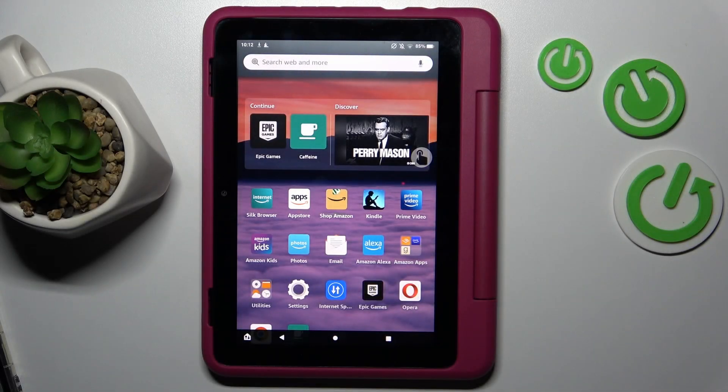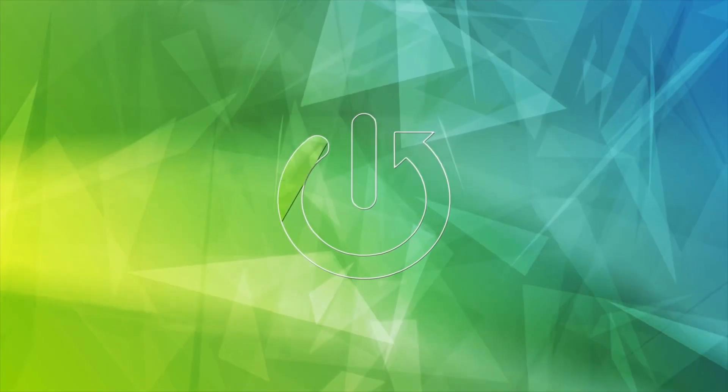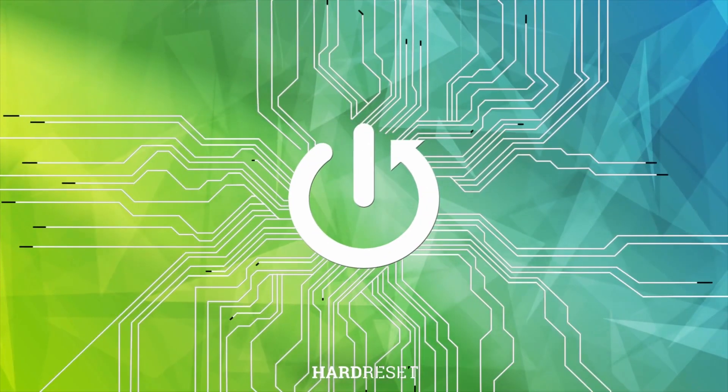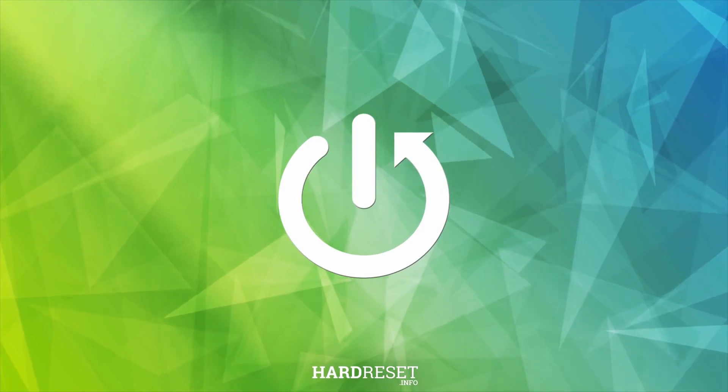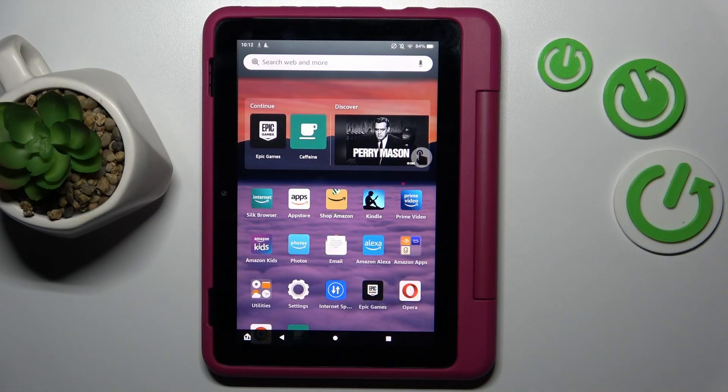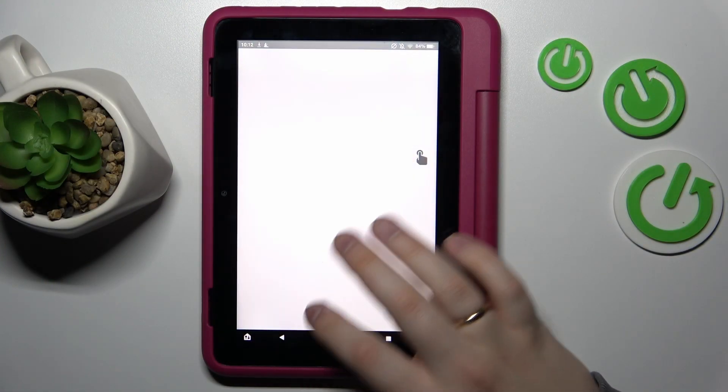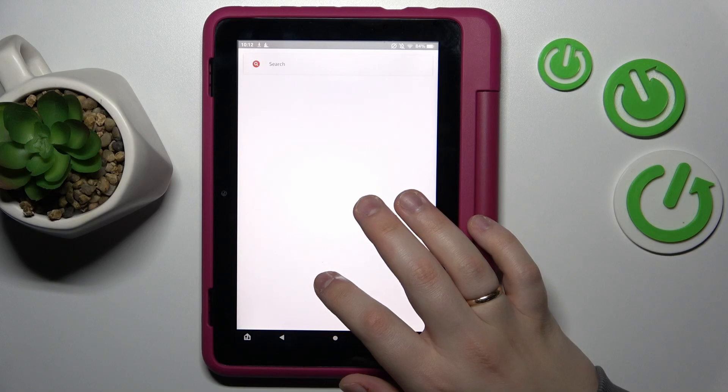This is the Amazon Fire HD 8 Kids Pro. Today I would like to demonstrate how you can check how much internal storage you have on this device. The first step is to launch or make visible the developer options.